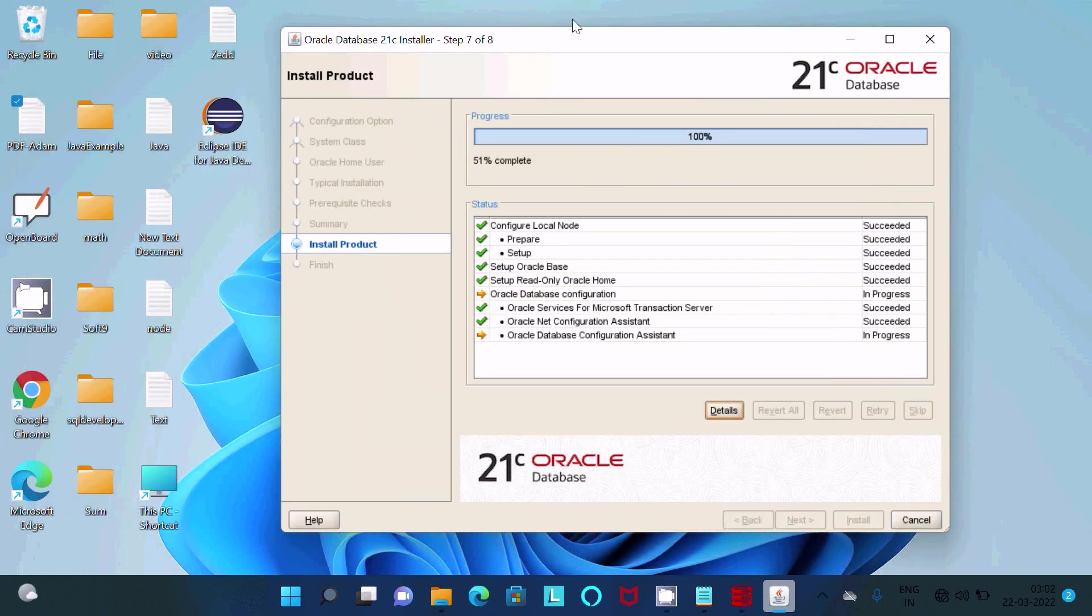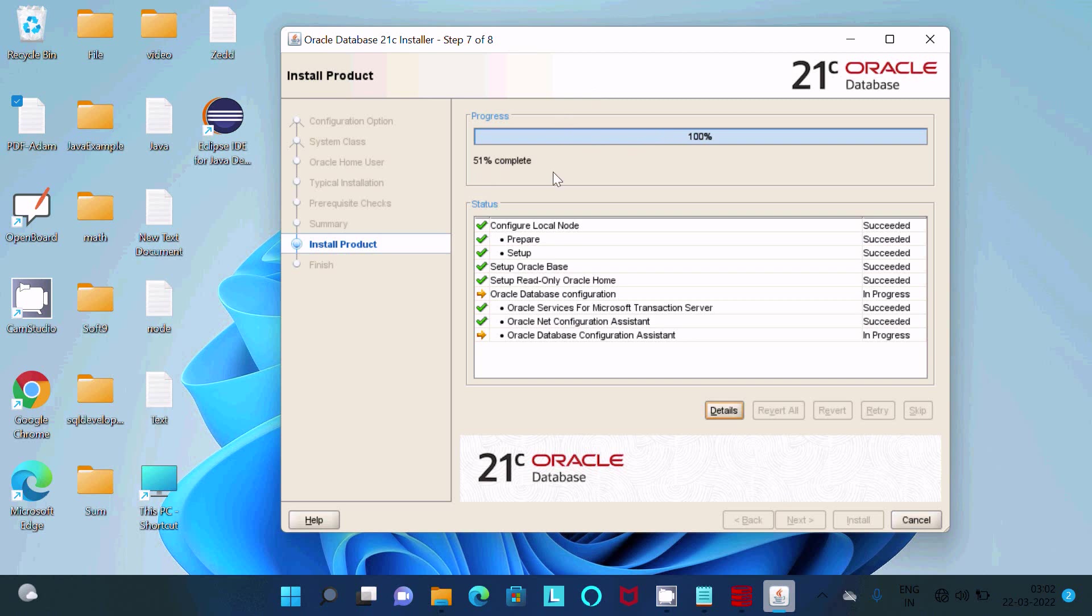You can see progress 100 percent completing, and here this is 51 percent. All are succeeded. Only tools are left. Oracle database configuration in progress, Oracle database configuration assistant.